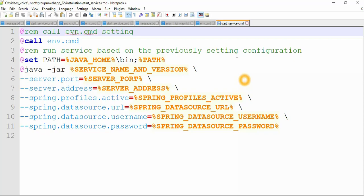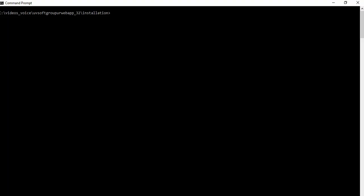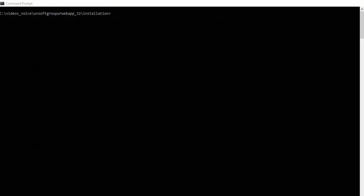You just need to change the port number, where Java is located, your version, the JAR name, which environment you're trying to install, the database name, username, and password — and that's all. Then the application will run. I'll show you how it runs at the console level.